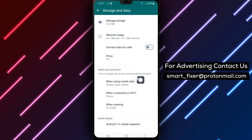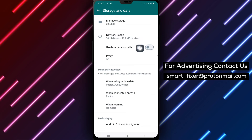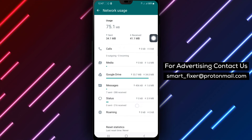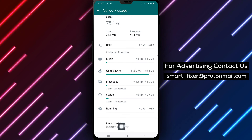Step 6: Look for the option to Reset Statistics and tap on it. Step 7: Confirm your action by tapping Reset.